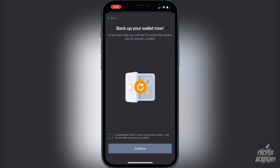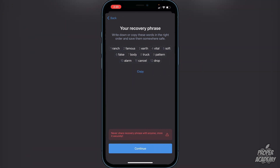It will let you know that you have to back up your wallet now, and you will see 12 words that allow you to recover your wallet. Click on 'I understand that if I lose the recovery words I will not be able to access my wallet.' It's very important that you do not lose these words. I do not recommend taking a screenshot — write them down on a piece of paper and put them in a safe place.